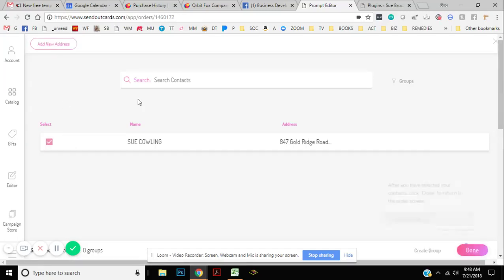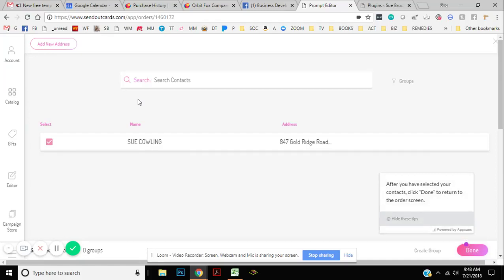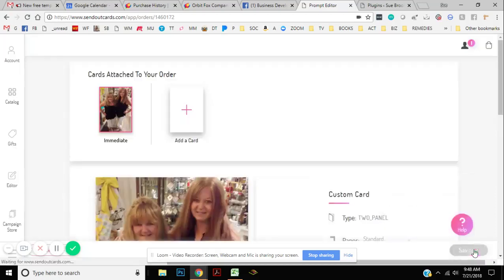Now, once you have an account, you can upload your entire contact list in here. And if you wanted to send that card to a bunch of people, you can completely do that, whatever you want to do.